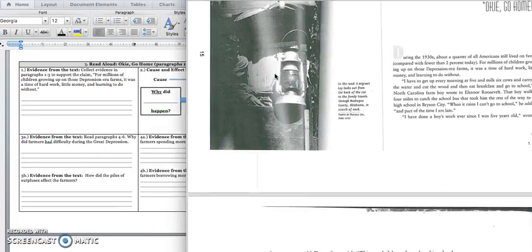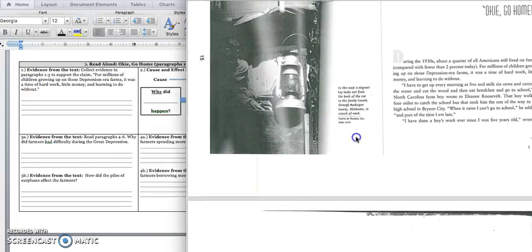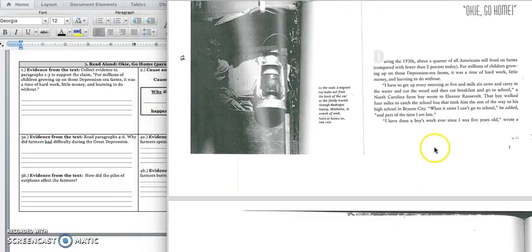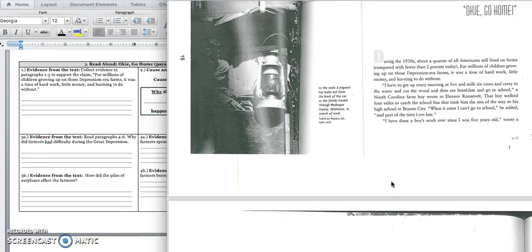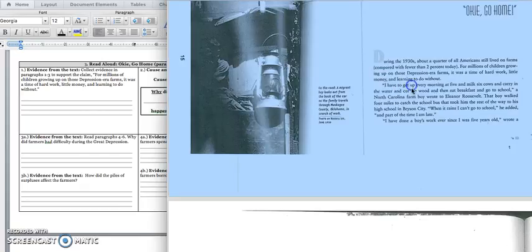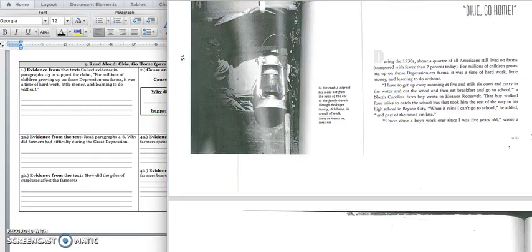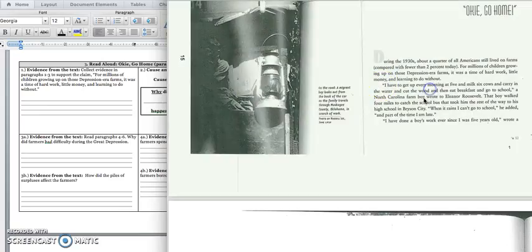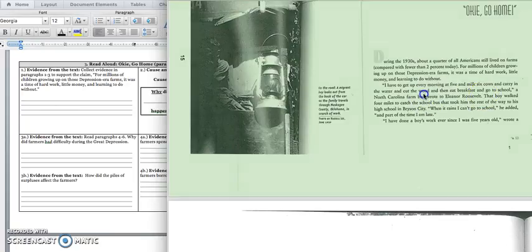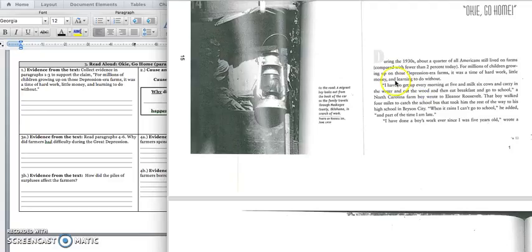All right, and so if we go back in paragraphs two and three, we want to get some quotes from this boy and this girl that let us know that their life is hard, they don't have a lot of money, and they have to do without. And one of the quotes that I highlighted from the boy is this part that says that he has to get up every morning at five o'clock and milk the cows and carry in the water and cut the wood and then eat breakfast and then go to school. So he has several chores to do before he can go to school every morning. I would underline that sentence.